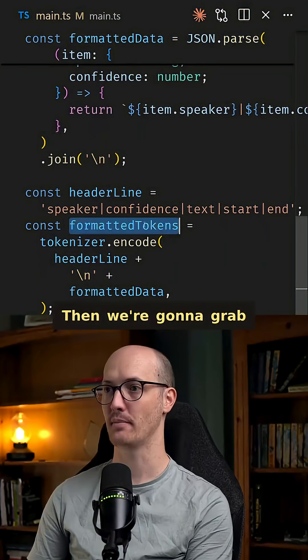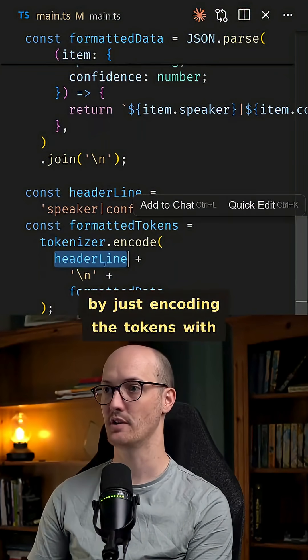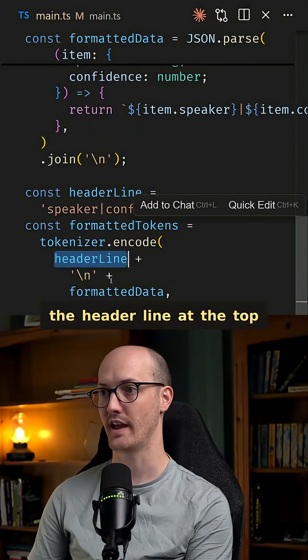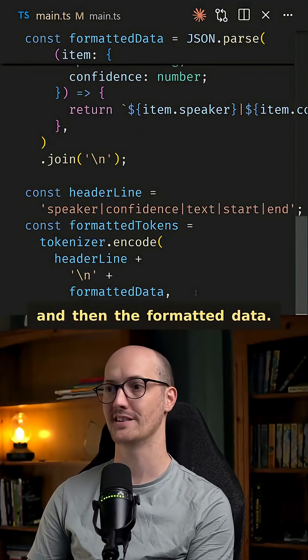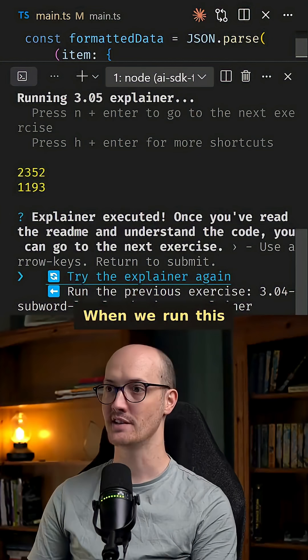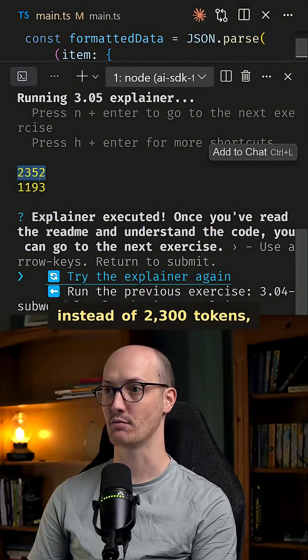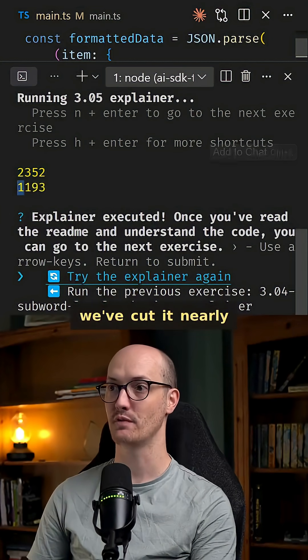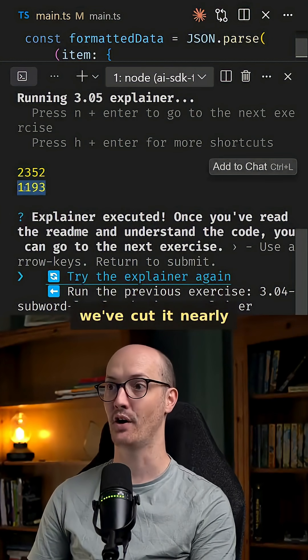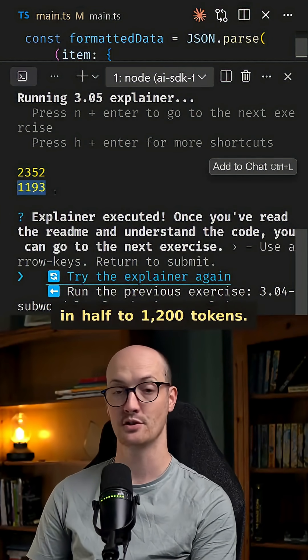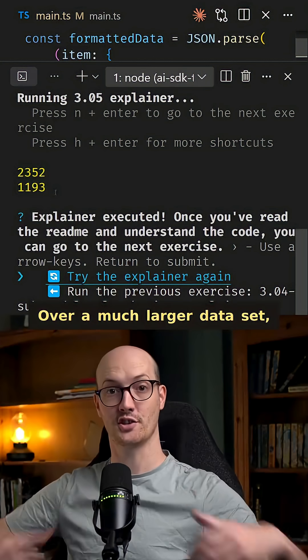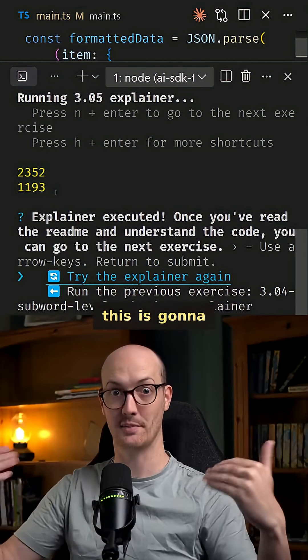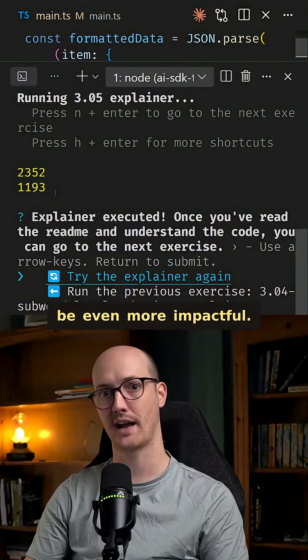Then we're going to grab the tokens out of this by just encoding the tokens with the header line at the top and then the formatted data. When we run this, instead of 2300 tokens, we've cut it nearly in half to 1200 tokens. Over a much larger data set, this is going to be even more impactful.